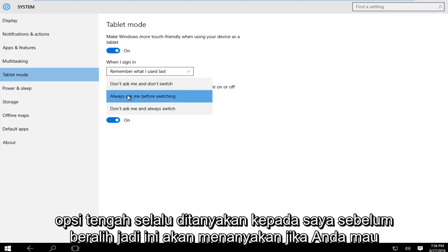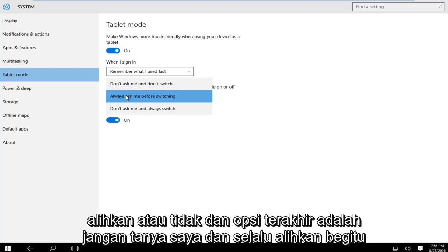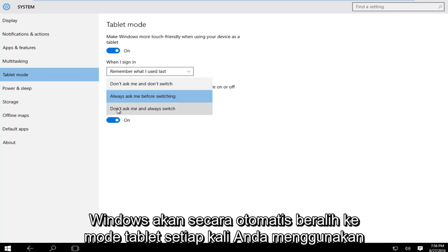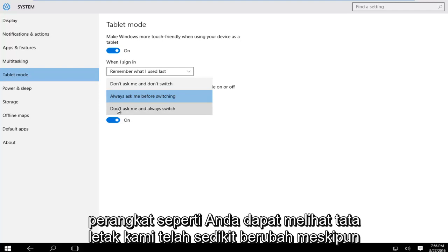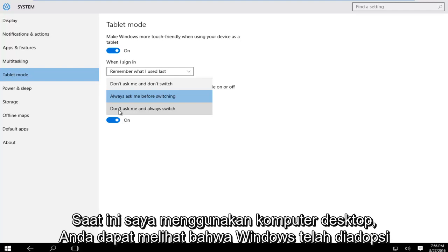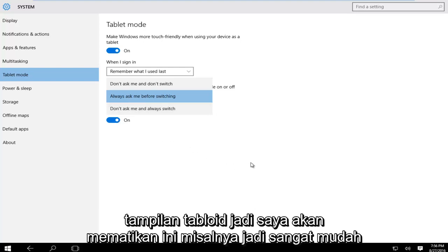The middle option is 'always ask me before switching,' so it will prompt you. The last option is 'don't ask me and always switch,' so Windows will automatically switch into tablet mode whenever you're using your device as such. As you can see, our layout has changed. Even though I'm currently on a desktop computer, Windows has adopted a tablet appearance.